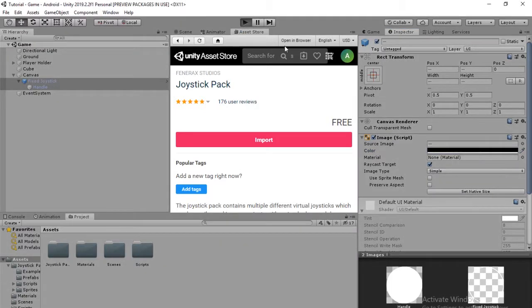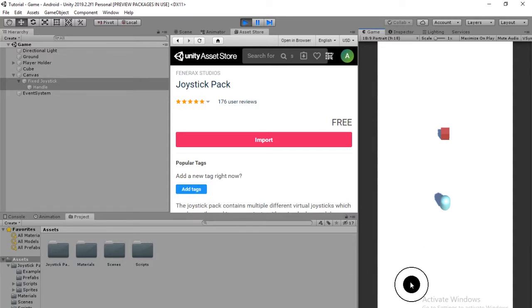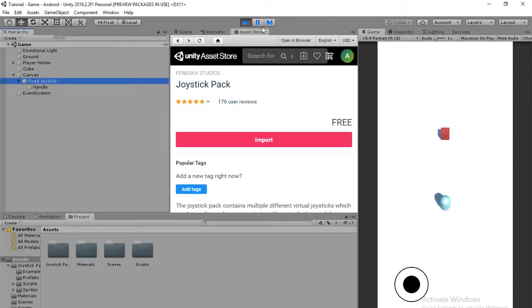So now if we play, we should have a working joystick. Yeah. So this is how it's going to work. This ball in the middle, it's called the handle, and then the circle around it is this game object.